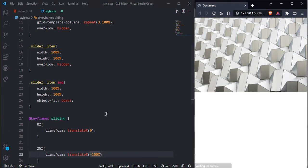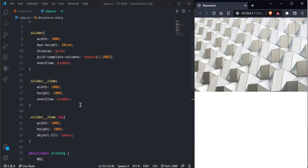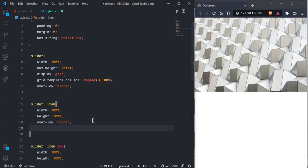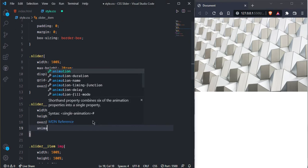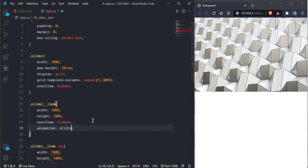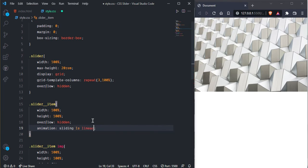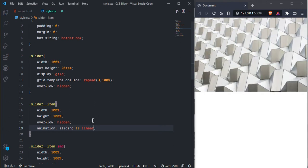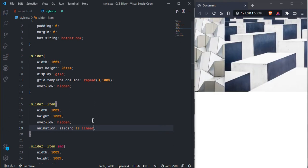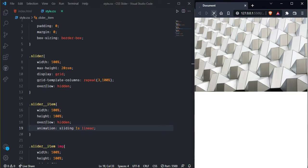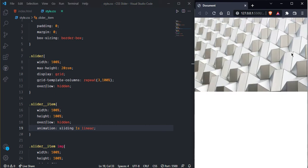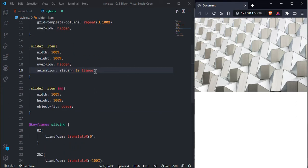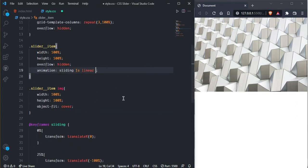And let's call it inside of slider item. So here we need animation and simple sliding and one second and linear. And now we can see as you can see here image goes out and here we need to write infinite.